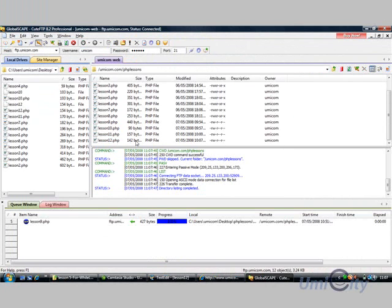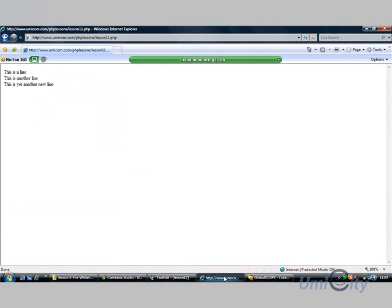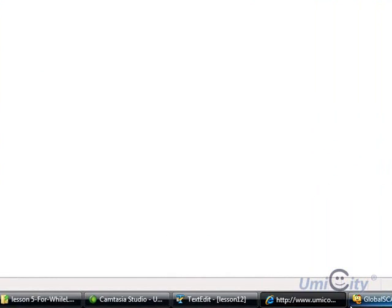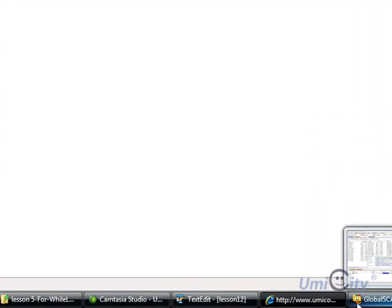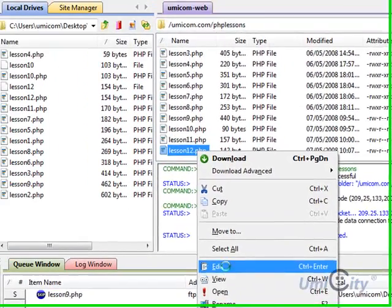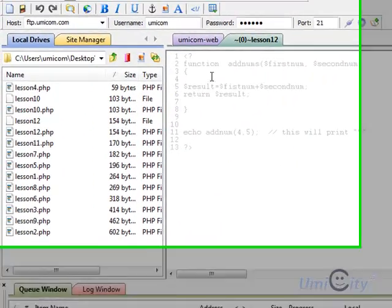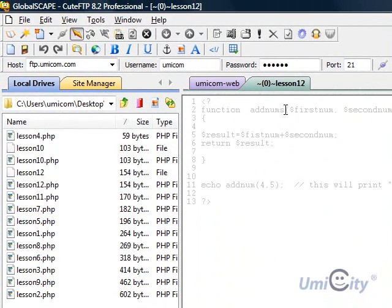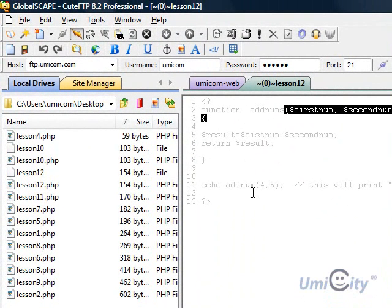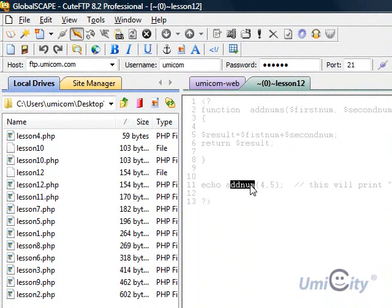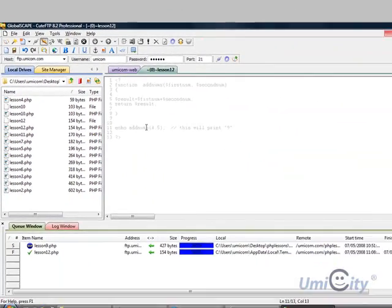So we see it here, now we're going to run it. So we're going to put lesson12 at the top, press enter, and it doesn't print anything at all, so there's obviously something wrong. So we're going to edit it, we're just going to look at this, what did we call, that one's called addNums, and here we're calling it as addNum, so obviously there's no such function as addNum, so we're going to change it, put an S at the end.